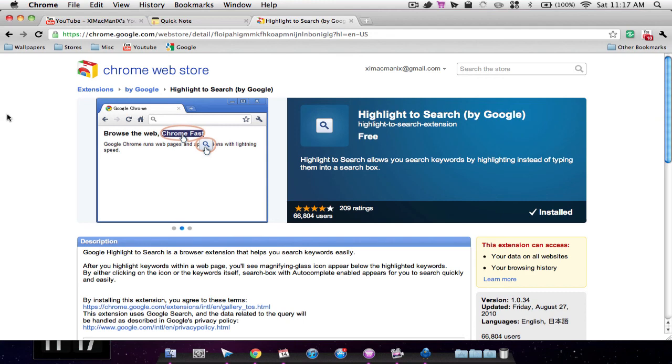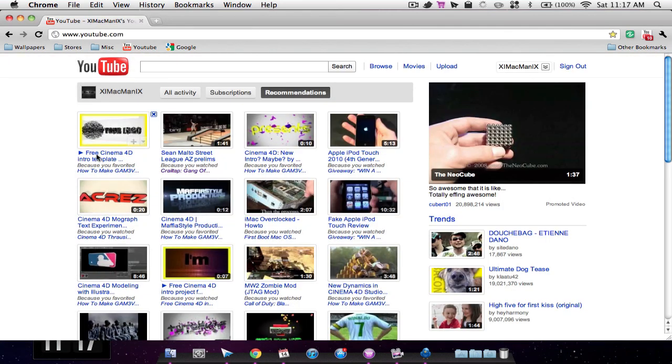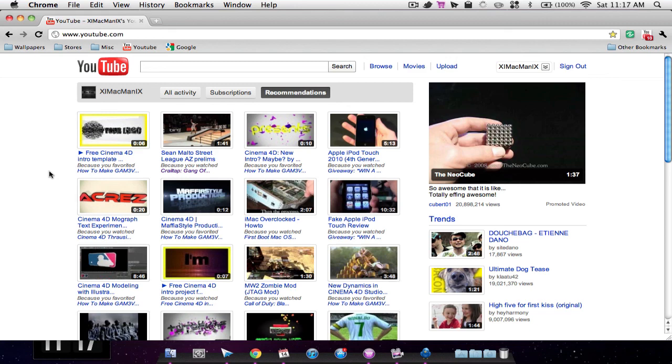So that's pretty much it guys. Those are my favorite applications for Google Chrome. All the links will be in the description and all those applications are free, so go check those out. Hope you enjoyed this video. Please don't forget to rate, comment, subscribe, and check me out on Twitter. Peace.